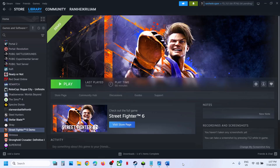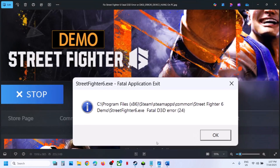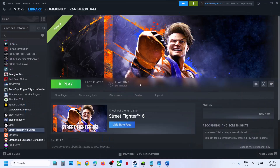Hello guys, welcome to my channel. Today in this video I'm going to show you how to fix this error that is fatal application exit — fatal D3D error. So if you're receiving this error with the game, then please follow the steps shown in this video.